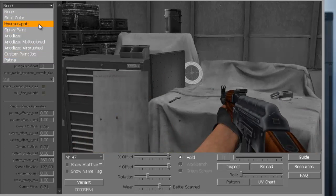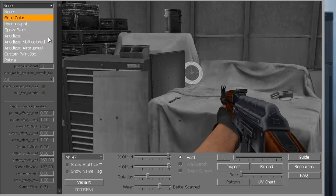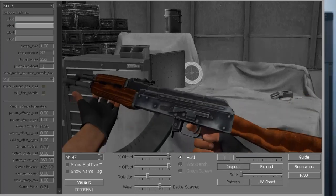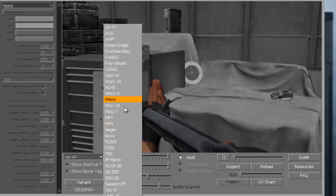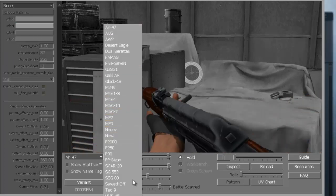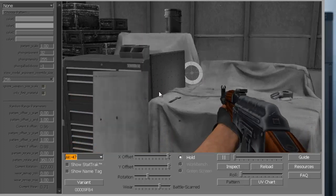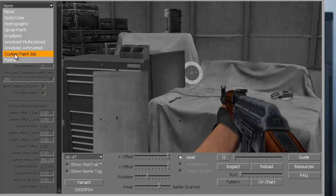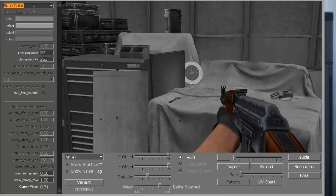On the top left where it says 'none,' it has all these options for different types of sprays you can put on it. The gun to start off with here is an AK. You can change all the guns by just clicking down here - it has all the guns on the list, at least most of them. You can't really do grenades or anything like that.